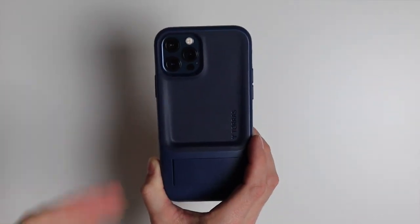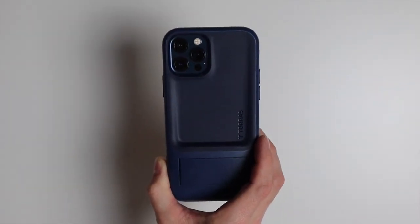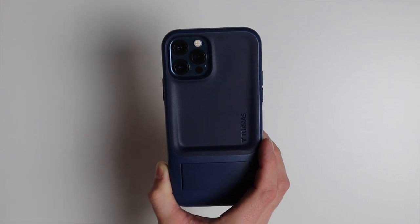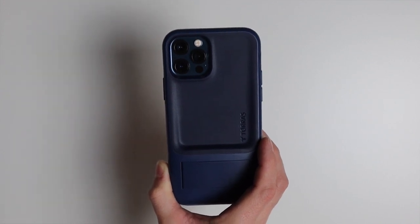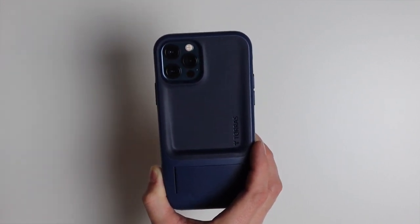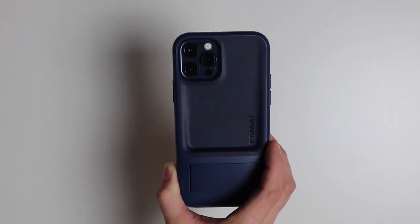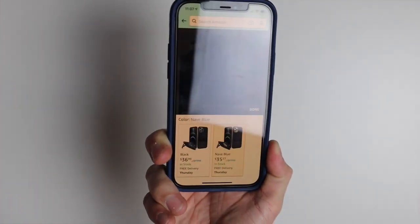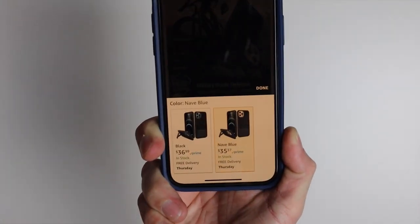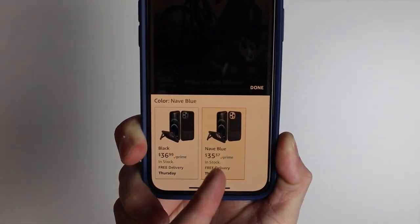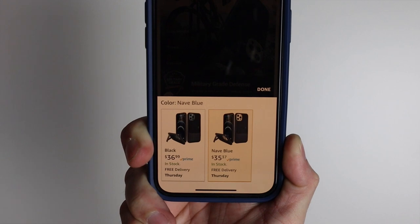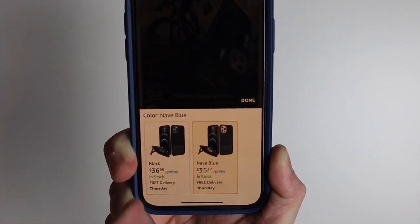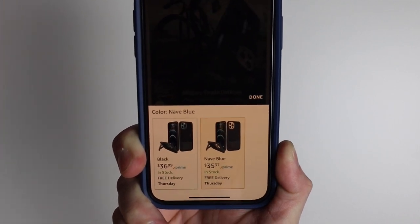So there you go guys, just a quick look at this case by Taurus. This is the U Pro. Thanks again to Taurus for sending this out to review. It comes in those two different colors navy blue and black. Currently the navy blue is $35.37 and the black one is $36.99.